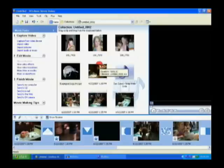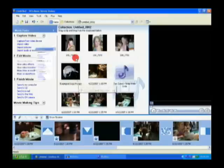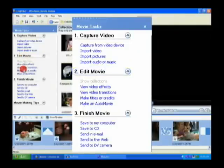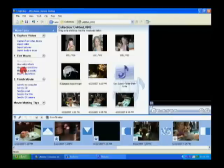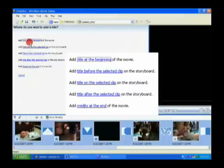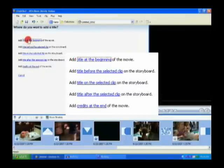Now the first thing we're going to look at is how to do that. We're going to go edit movie again, and we're going to click on make titles or credits. So what we want to do first is add some titles to the beginning of the movie. So if I click make titles or credits, it gives me a few choices here, one of which is add title to the beginning of the movie.